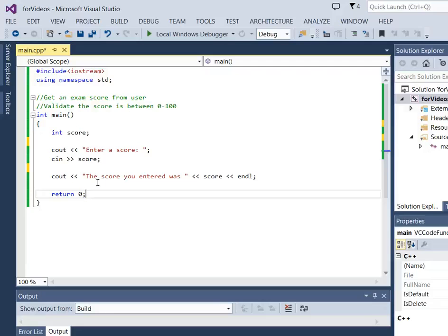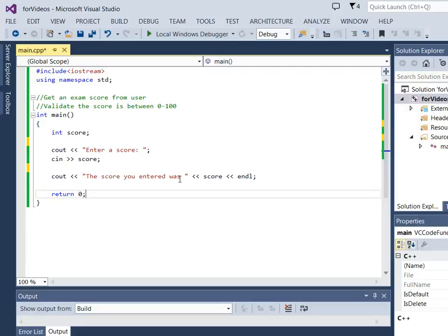You can imagine that there are lots of things you could do with an exam score. We're not doing that right now, we're just printing it out. We'll save doing something useful with it for a future video. Right now we're just simply gathering.